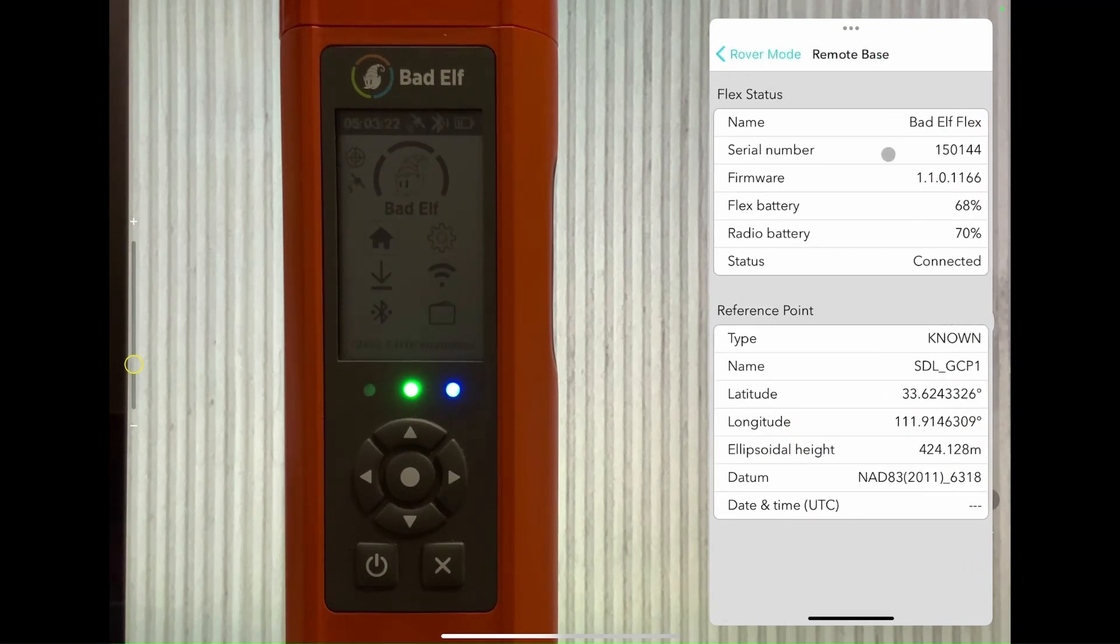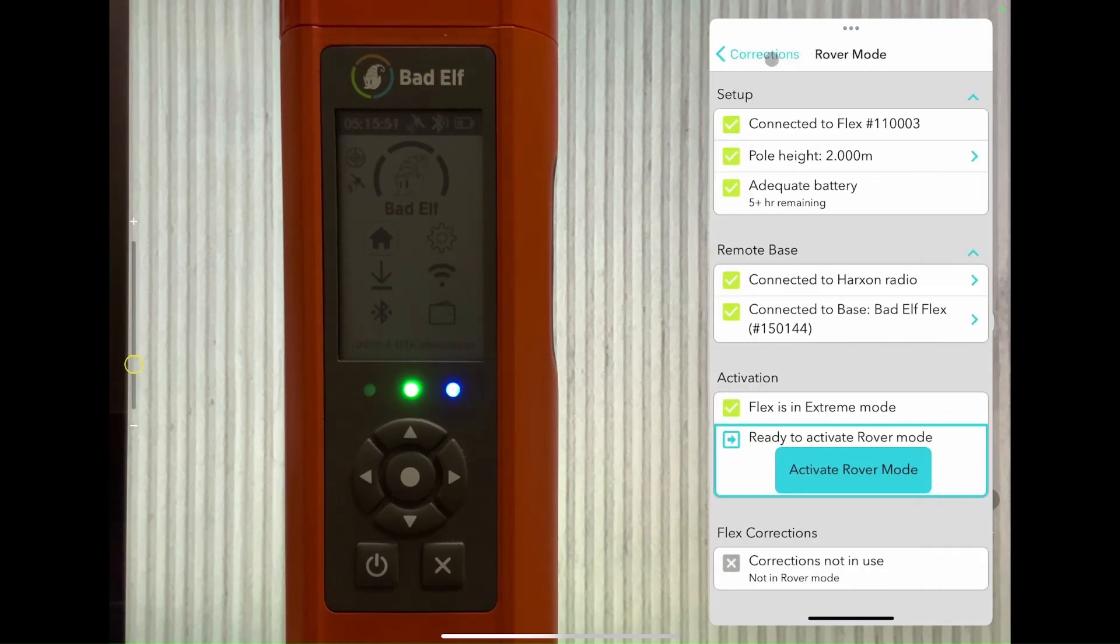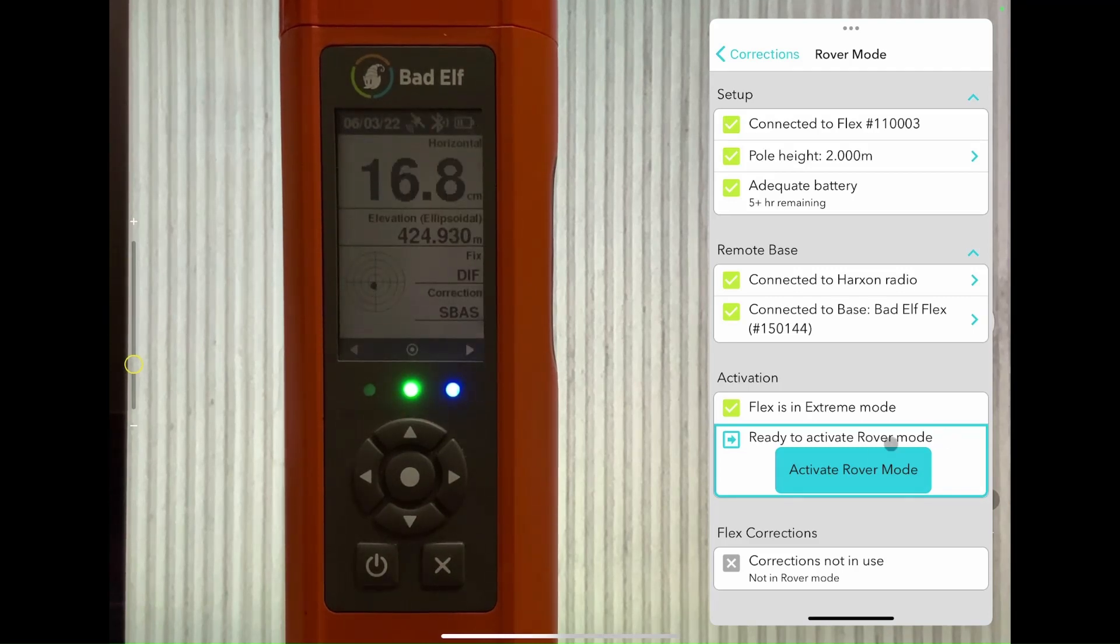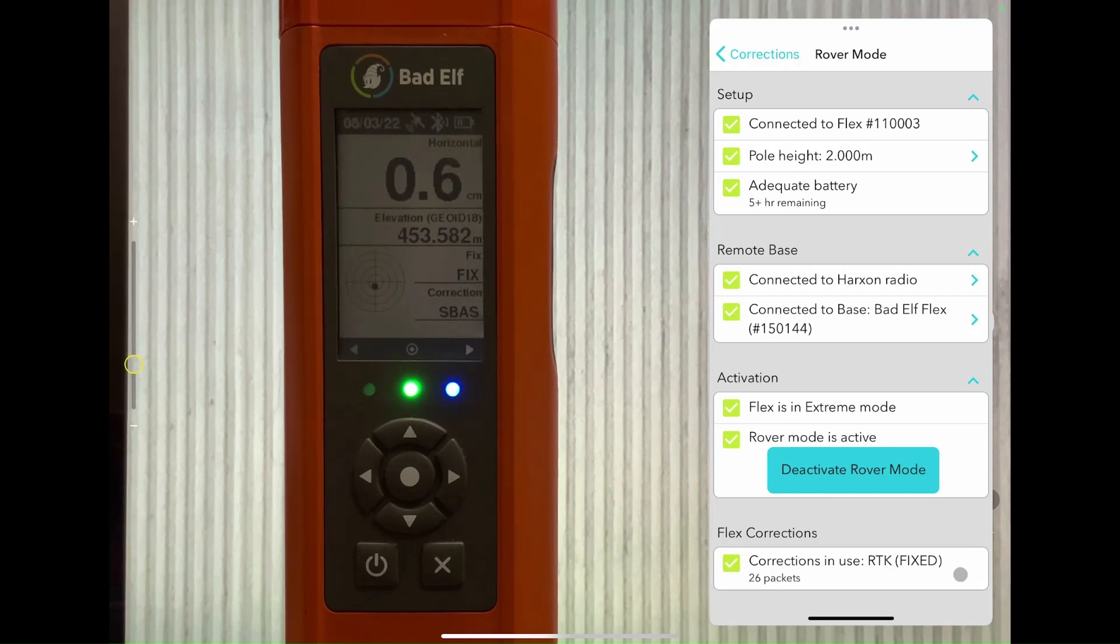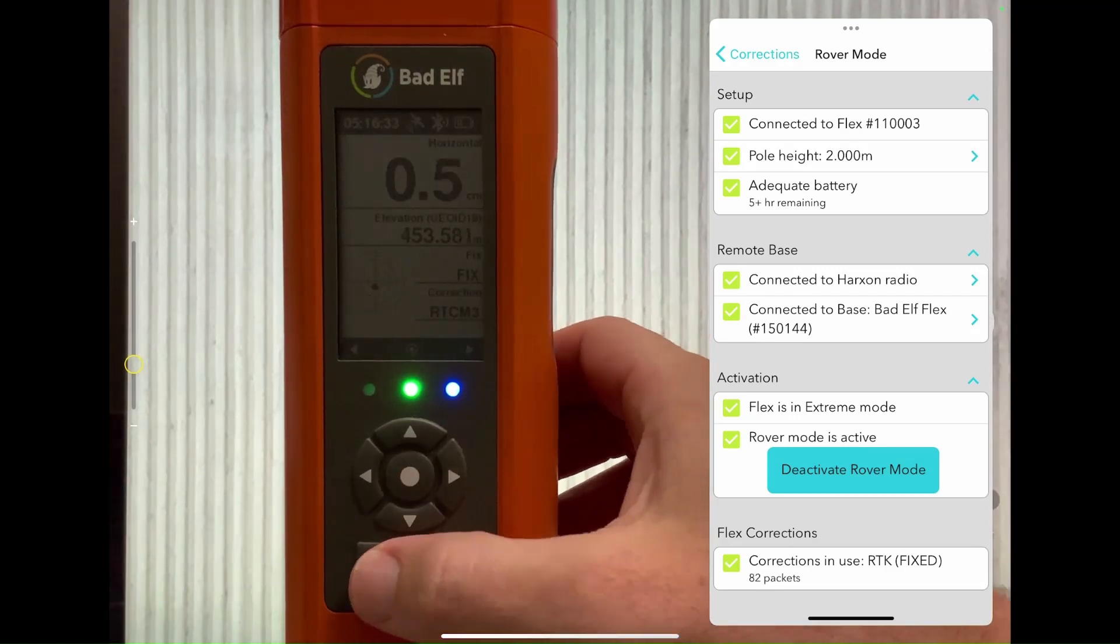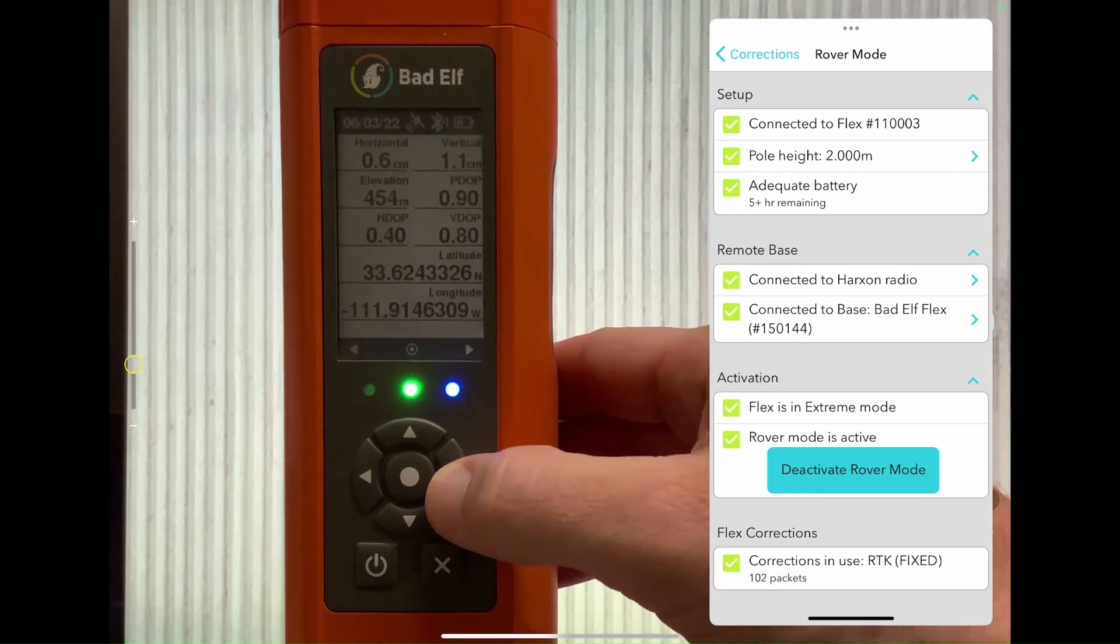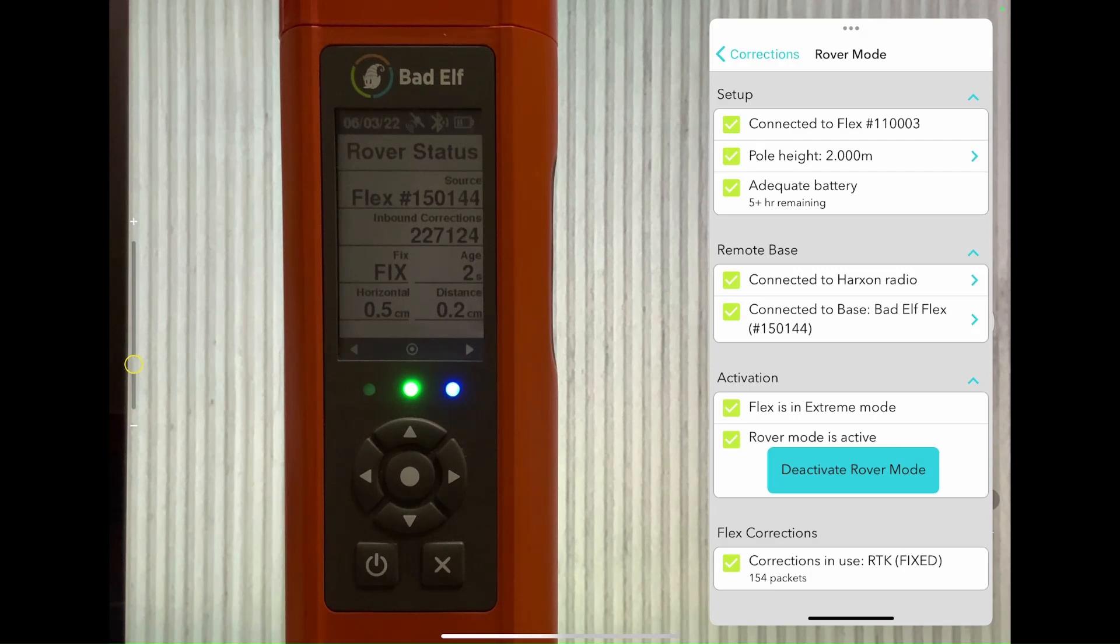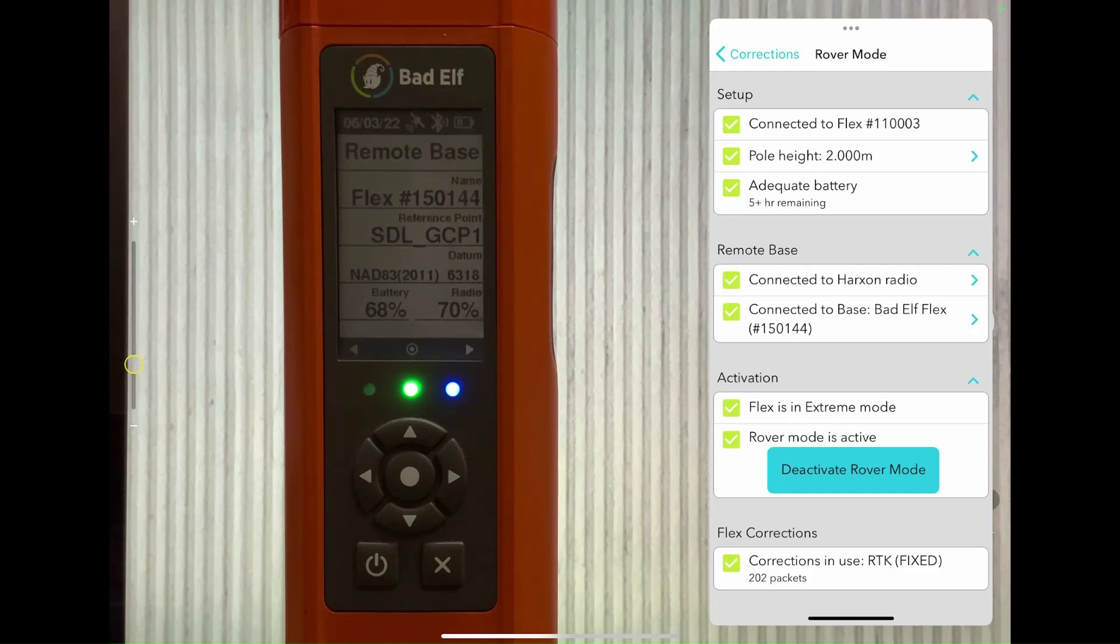You can see the name of the Flex that you're connected to as the base, what firmware it's running, the battery of both the radio and the Flex, as well as what you're using for the reference point, lat, long, and datum. We can just click activate rover mode and now we're receiving corrections from our base. Just like the base, you can see the packets at the bottom there, they're increasing. This time we're receiving rather than transmitting them. You should see a green light on your radio instead of a red as you're receiving corrections instead of sending them out.